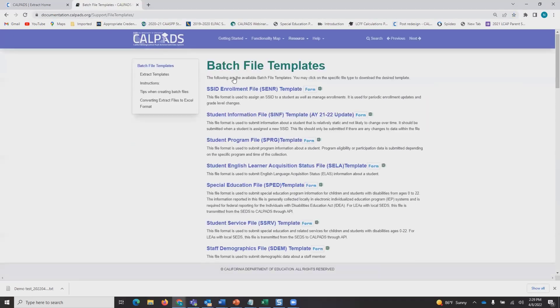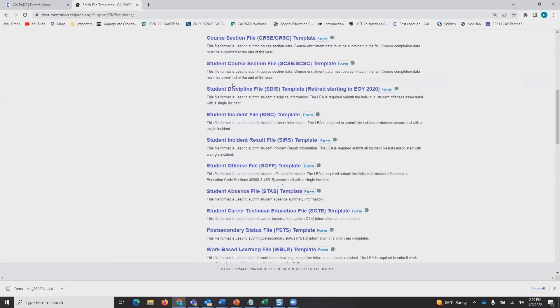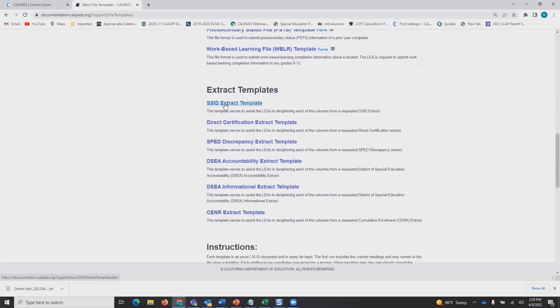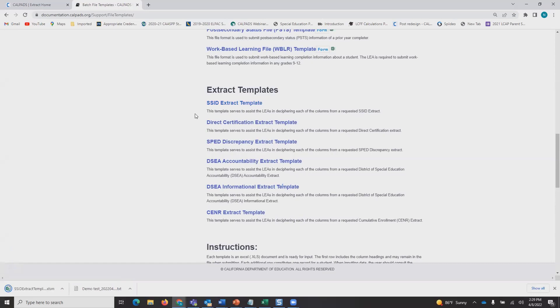You're going to scroll down and you see the SSID extract template. It's an Excel file.